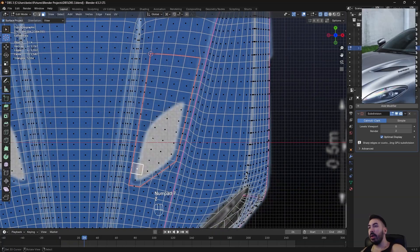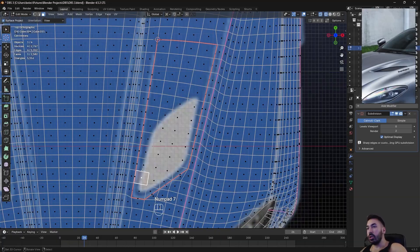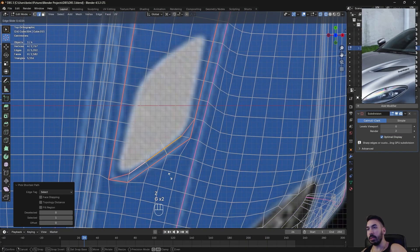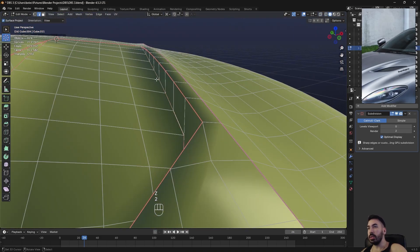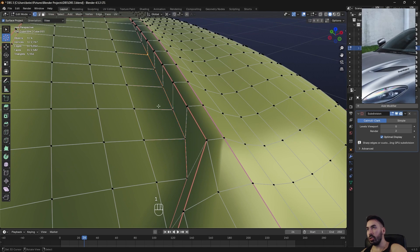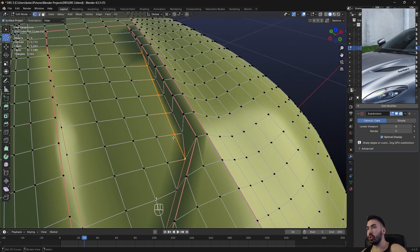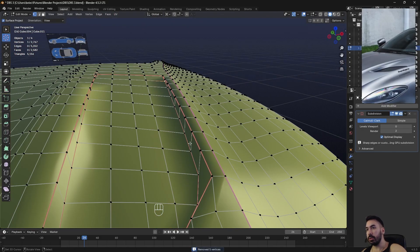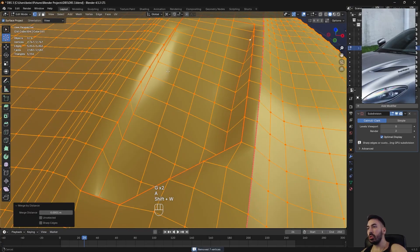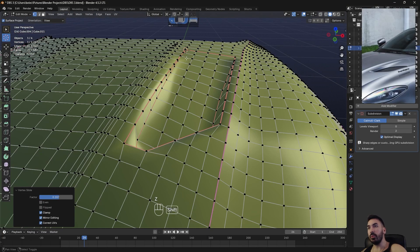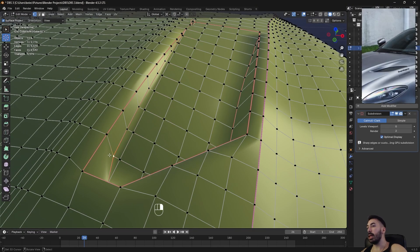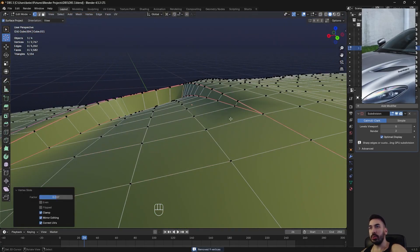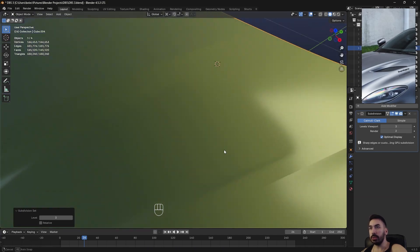Now we have to define the hole on the inside. We take these edges from the inside and slide them inwards. We can also join vertices with J to create a straight line, then slide them to the end. We slide this vertex up a little bit, do the same on the other side — join with J, slide inwards, and handle the triangle at the top by joining and sliding. Now we've created the inner area. Subdivision surface applied — it looks pretty good.